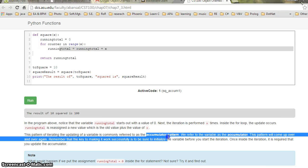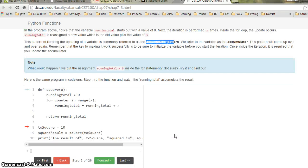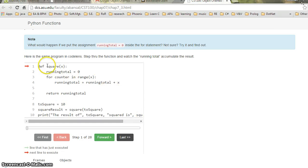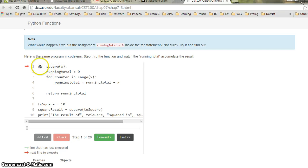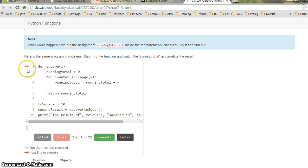Now if I run this on Code Lens — Code Lens just visualizes the value line by line — it will start from the first line. The Python interpreter will see that there is a function definition here.